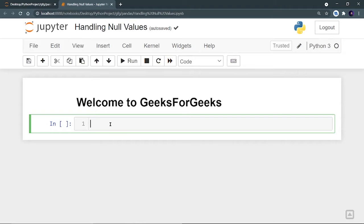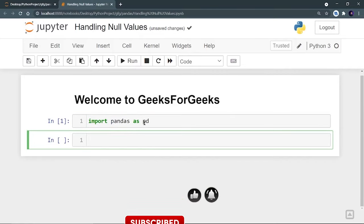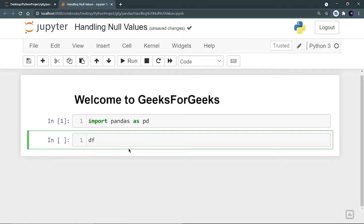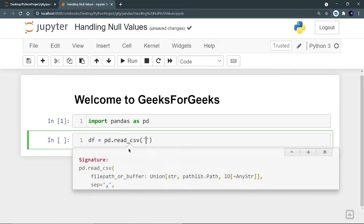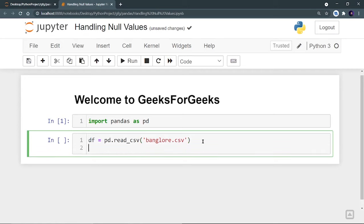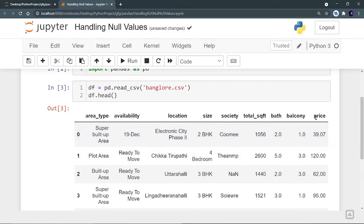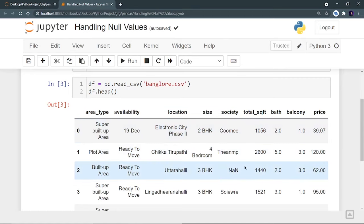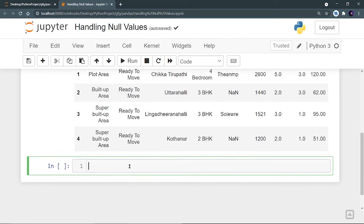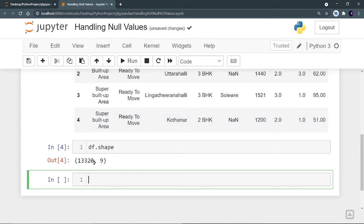First of all, we need to create a data frame, so we need to import pandas. So import pandas as pd. My pandas is imported and for this video we are going to use the Bangalore house prices dataset. Let's create a data frame: df = pd.read_csv('bangalore.csv'). You can download this CSV file from the link in the description. Now let's see the first five rows with df.head(). I can see the columns and features of this dataset.